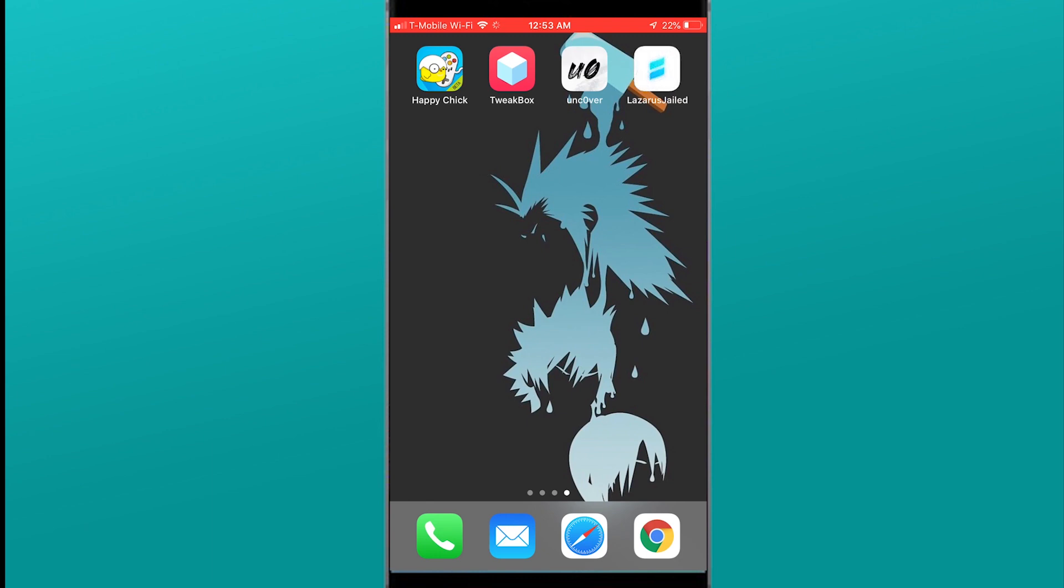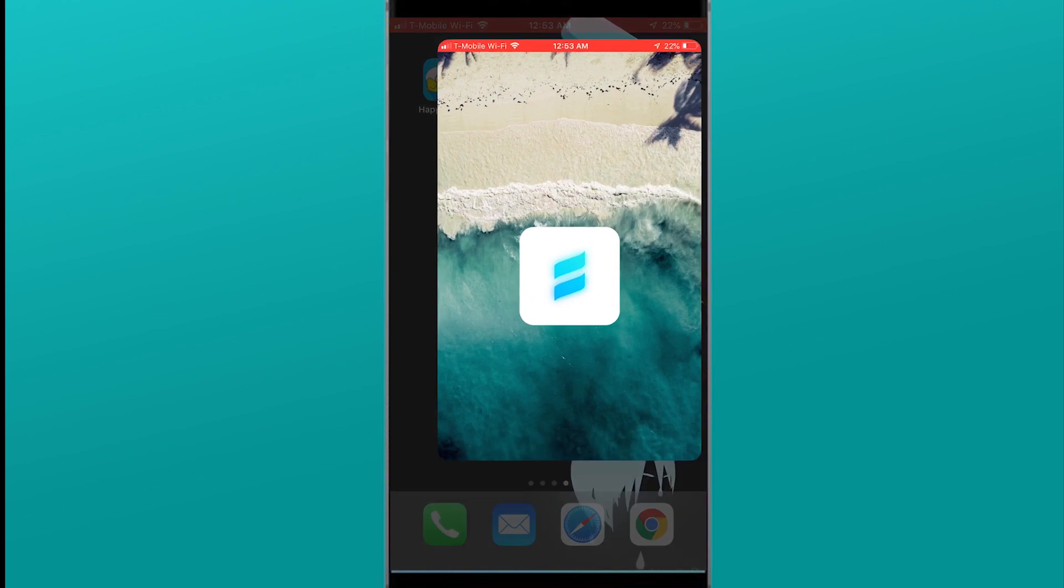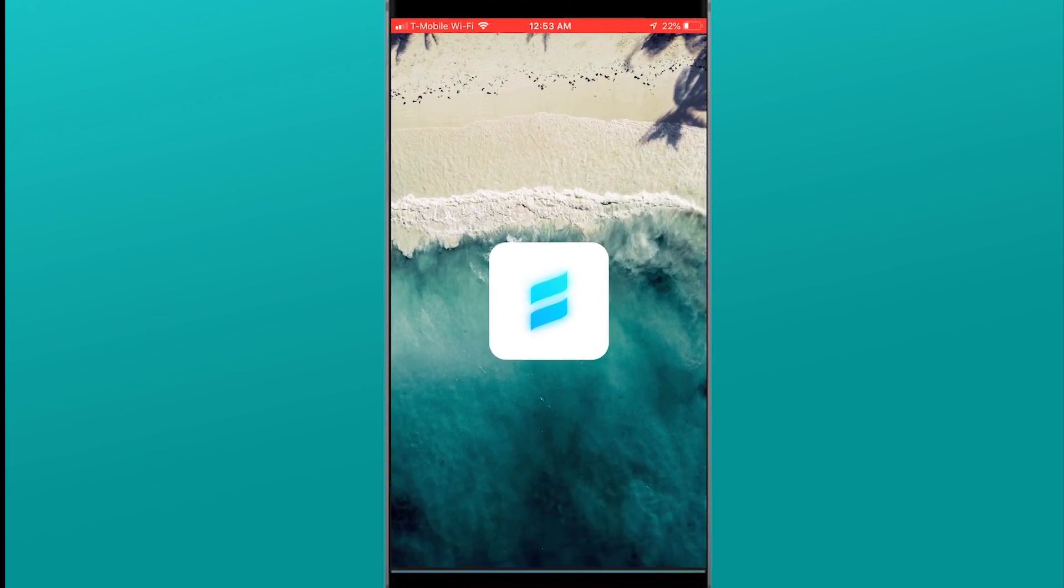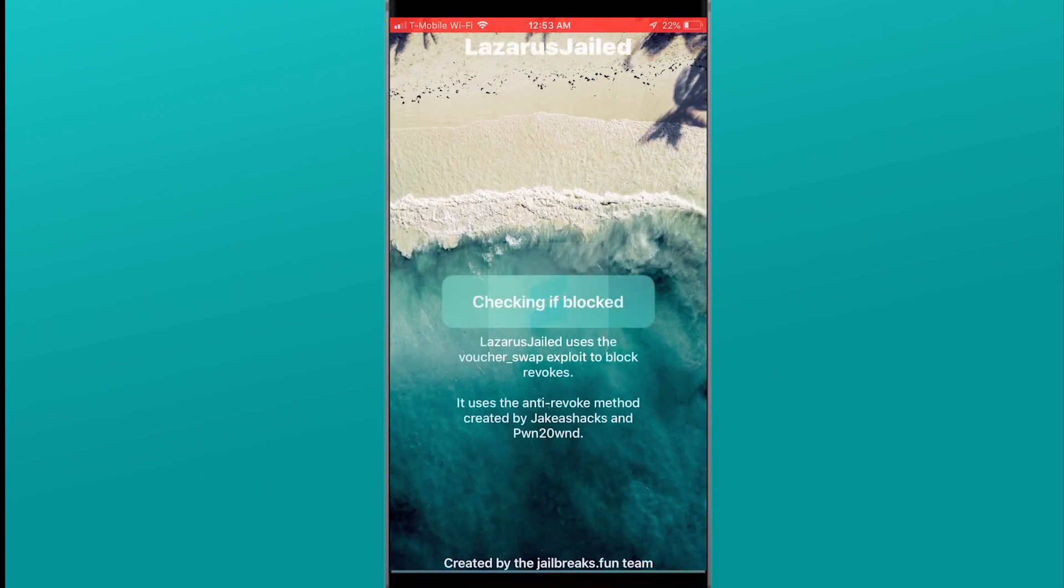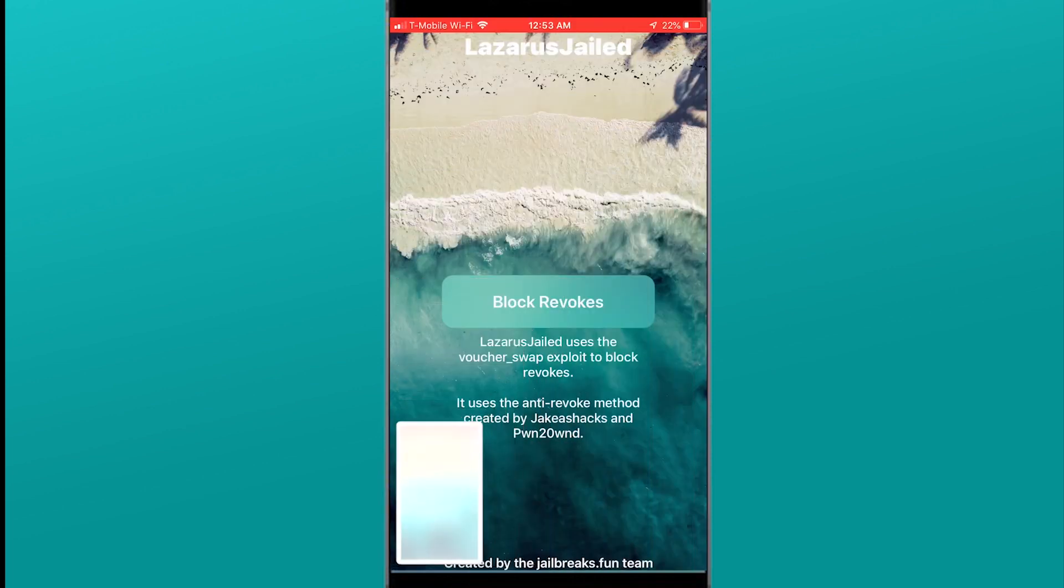Go ahead and launch that up. If it says you can't enter do the same thing. Settings, General, Profile Device Management. Allow it to access or trust its certification.